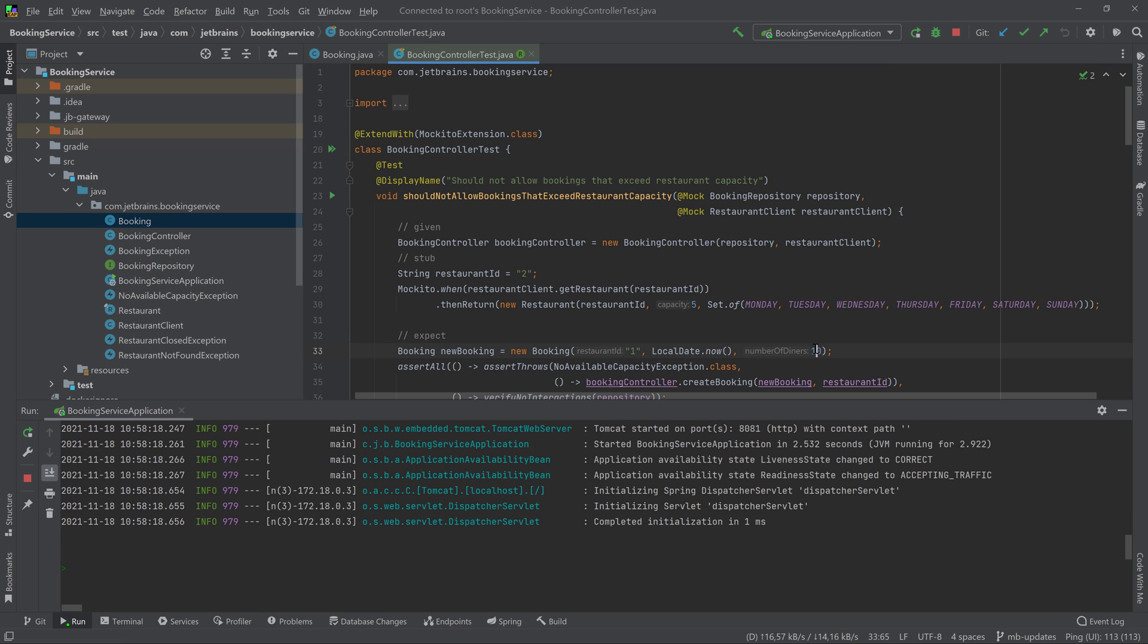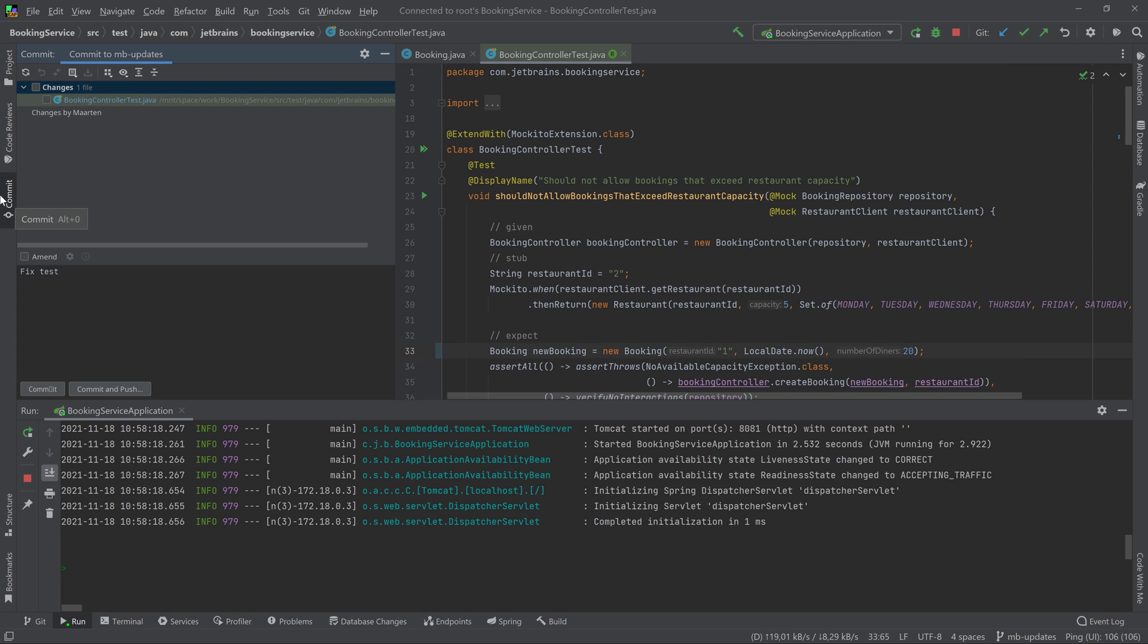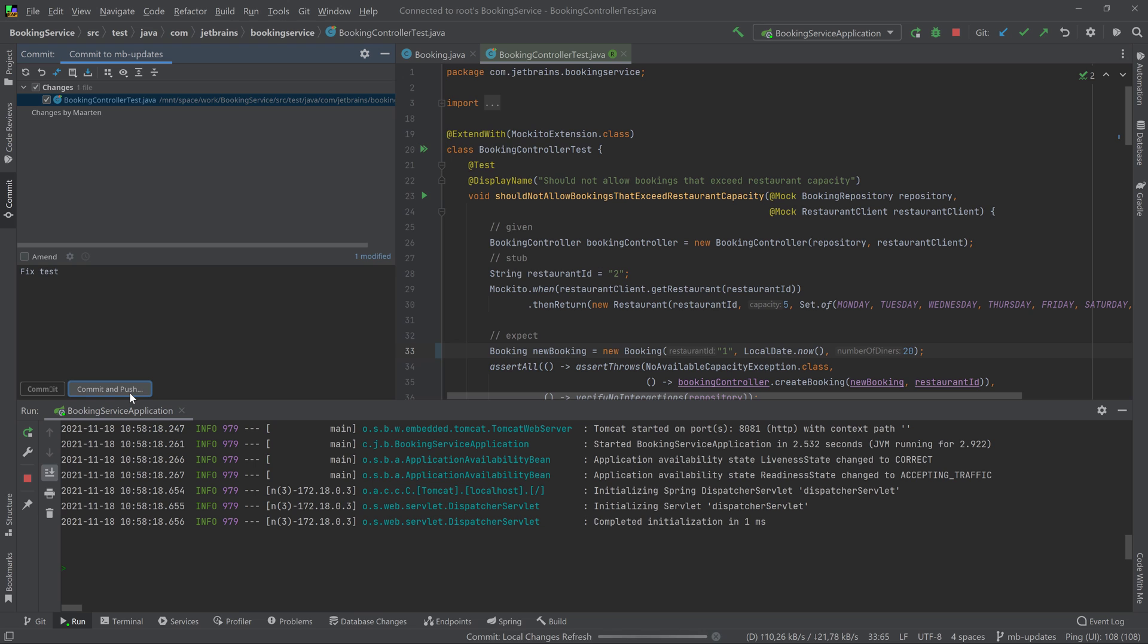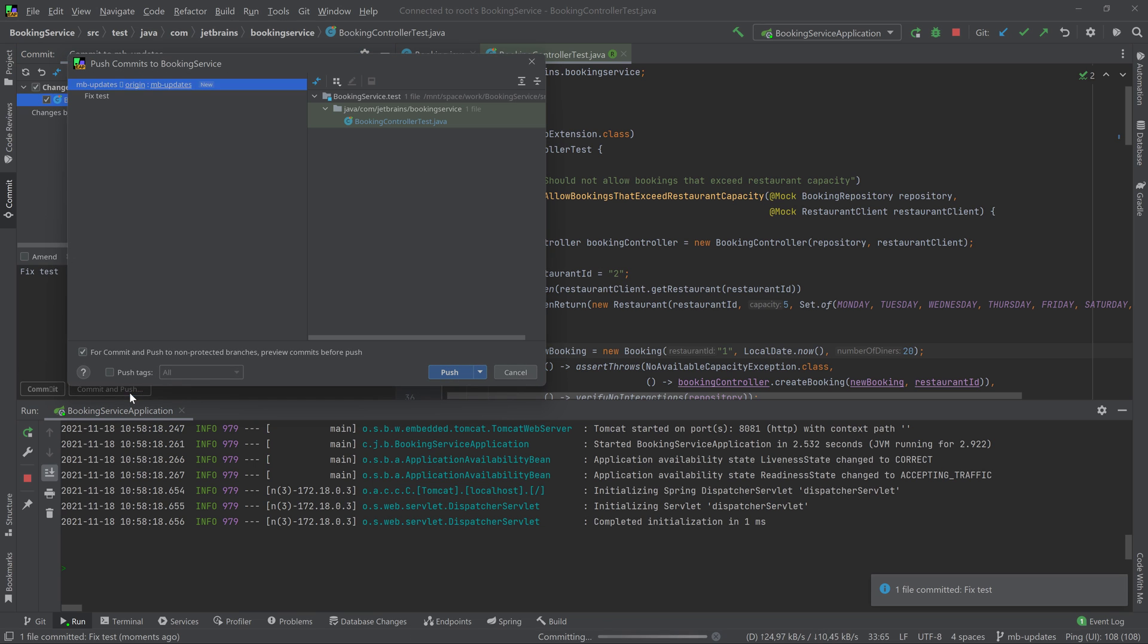Dev environments support your typical development workflow. You can create new branches and then use the Git tooling in IntelliJ to push them back to Space.